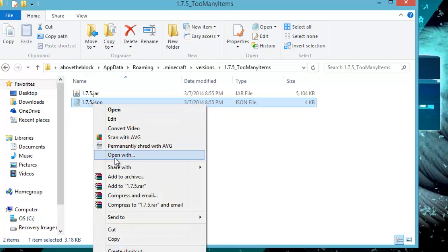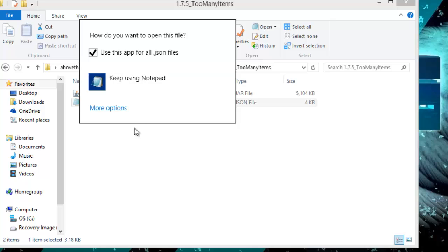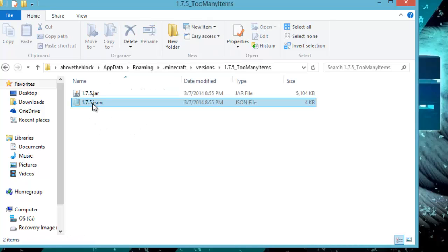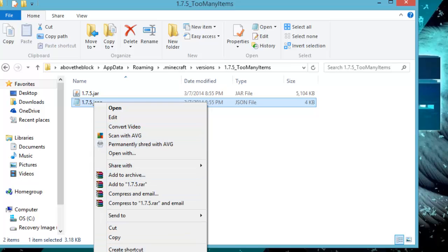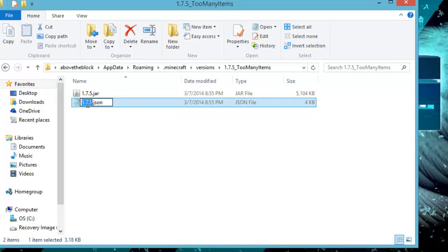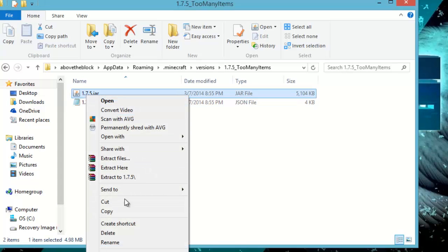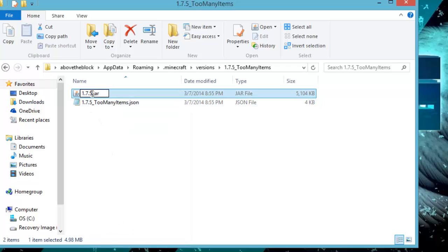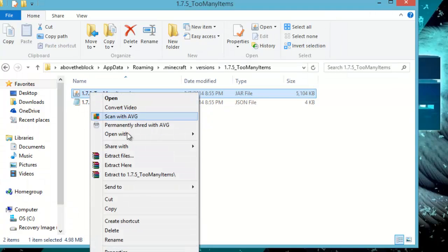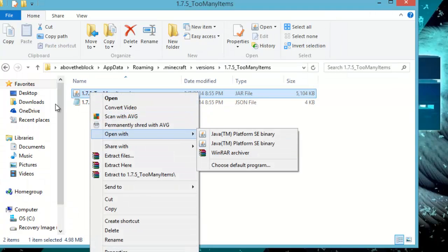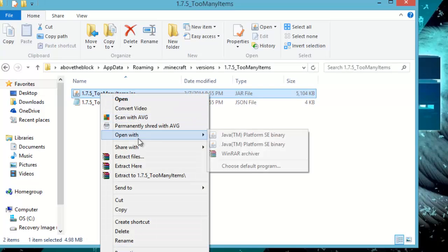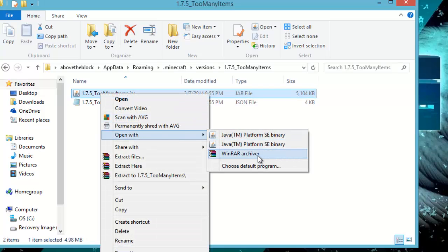Inside the folder you need to change three other files. The first is a JSON file — open it with Notepad if it isn't already. Go to rename it, click carefully so you're not highlighting the whole thing, then right-click and paste so it reads '1.7.5_TooManyItems.json.' Do the exact same thing to the top file so that it reads '1.7.5_TooManyItems.jar.' Make sure that JAR file is associated with WinRAR or 7-Zip.